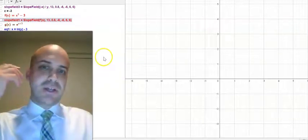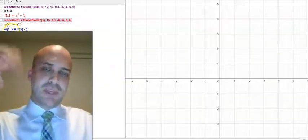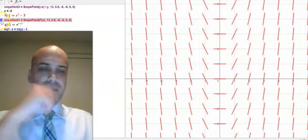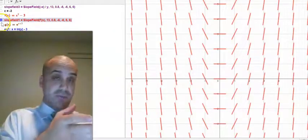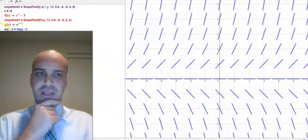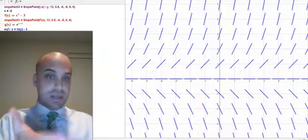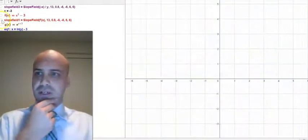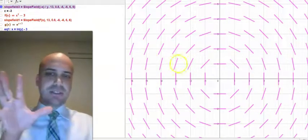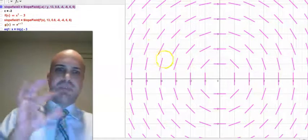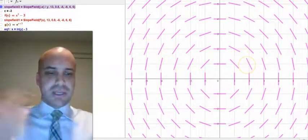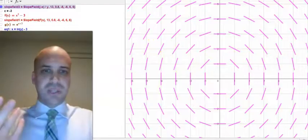A really pretty idea is the idea of a slope field. Let me show you what a slope field looks like. That's a slope field right there. We've got another example here, that's another slope field, and we've got another example here, that's another slope field. I just think they're really impressive mathematical objects. Now, what is a slope field?